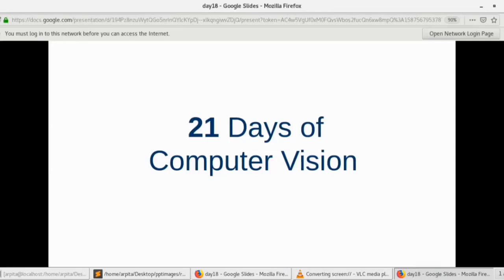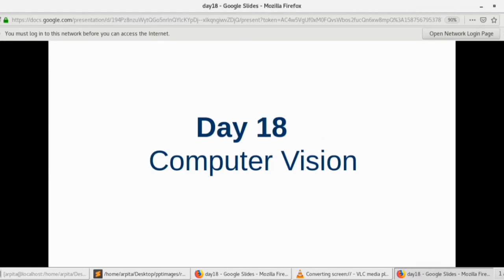Hello guys, welcome to this series - 21 Days of Computer Vision. Today is day 18. In the last few videos we learned a lot of things, a lot of operations on images, image processing, and a lot of stuff. Today we are going to look at another operation which can be done on images.